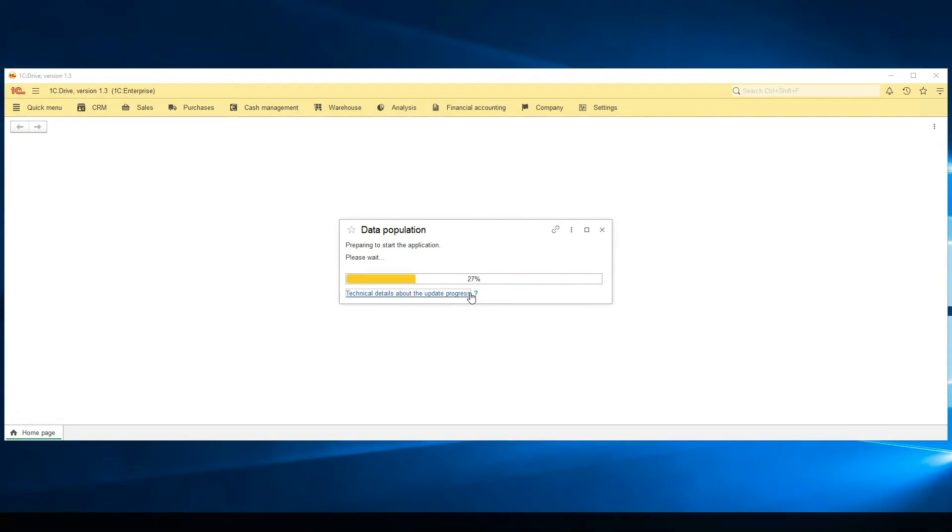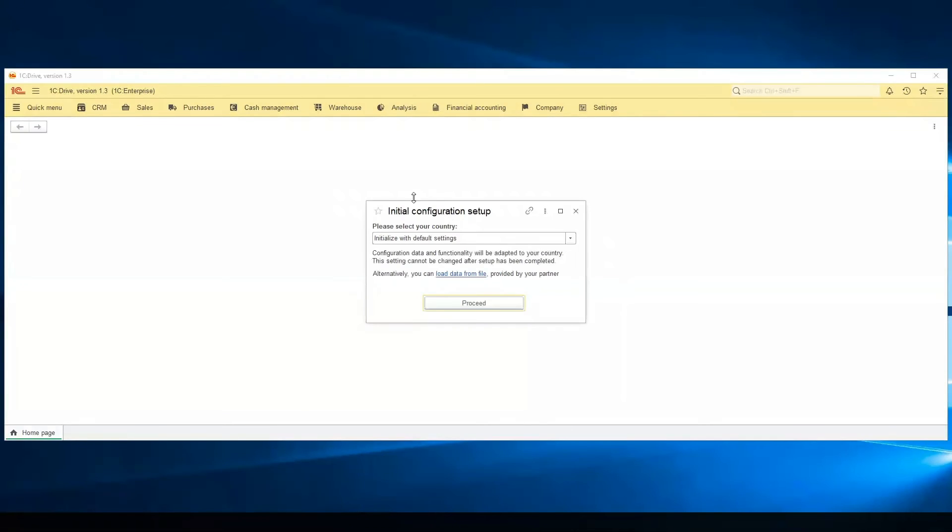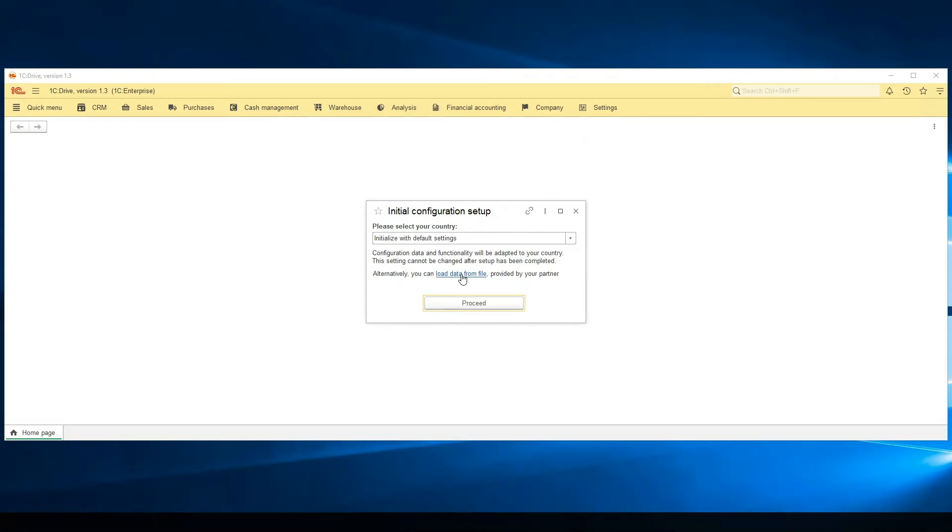And after that will be a window. This is a file where we can set the predefined settings. It's another window. We can load this predefined settings from file, which we can get from partners or from website, or initialize the default settings.